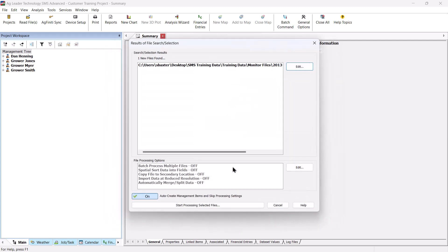The next screen will display all the files that will be processed into the software. Select the file processing options to use. In this example, we'll leave the Auto Create Management Items and Skip Processing Options button on to save processing time.